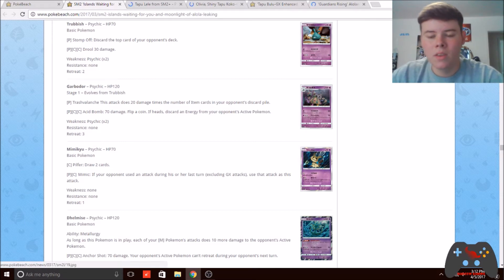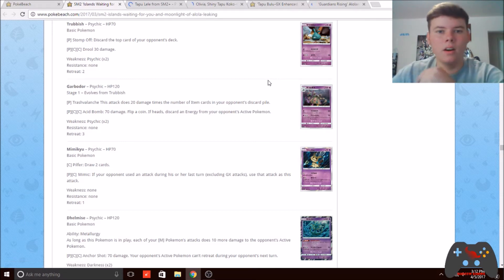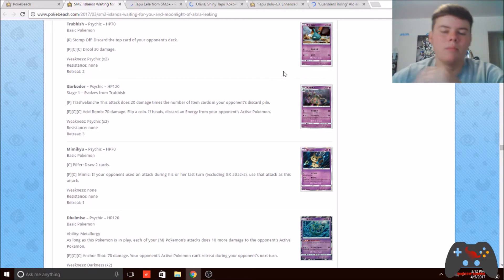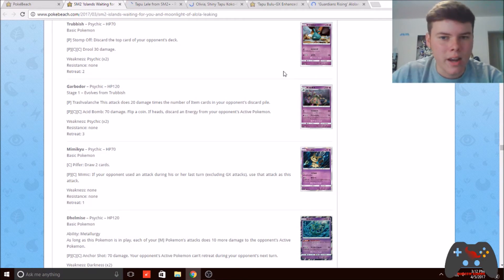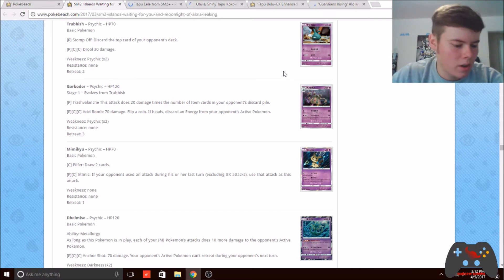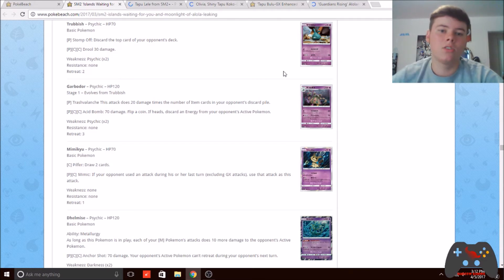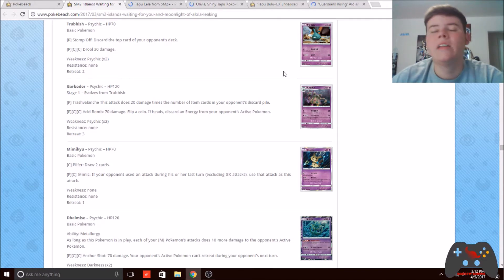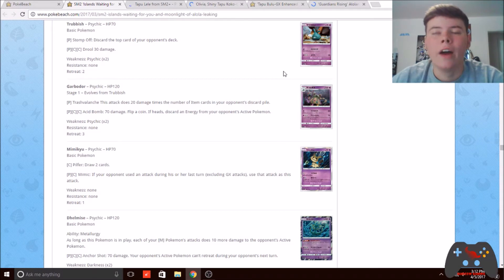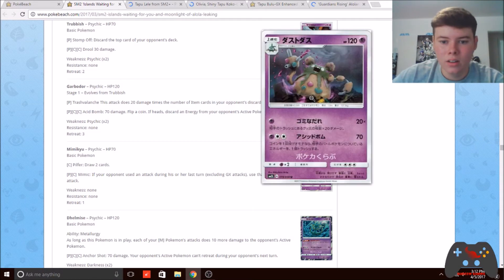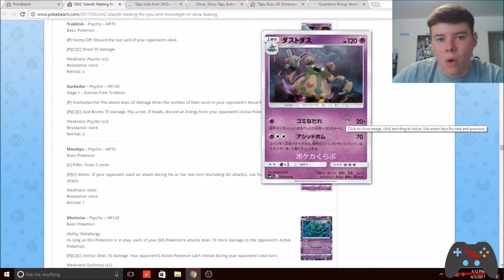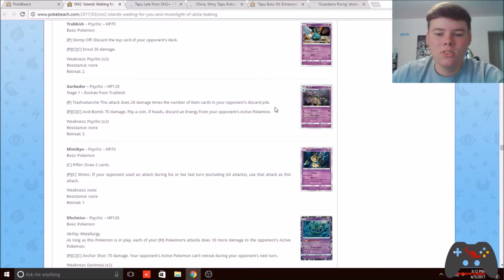This seemed really interesting to me because right now in the format we're seeing a lot of Turbo Dark, Volcanion, and even decks like Decidueye Vileplume. All those decks use a lot of items, mainly turn one and turn two. With this card, if your opponent has four item cards in their discard pile, it does 80 damage.